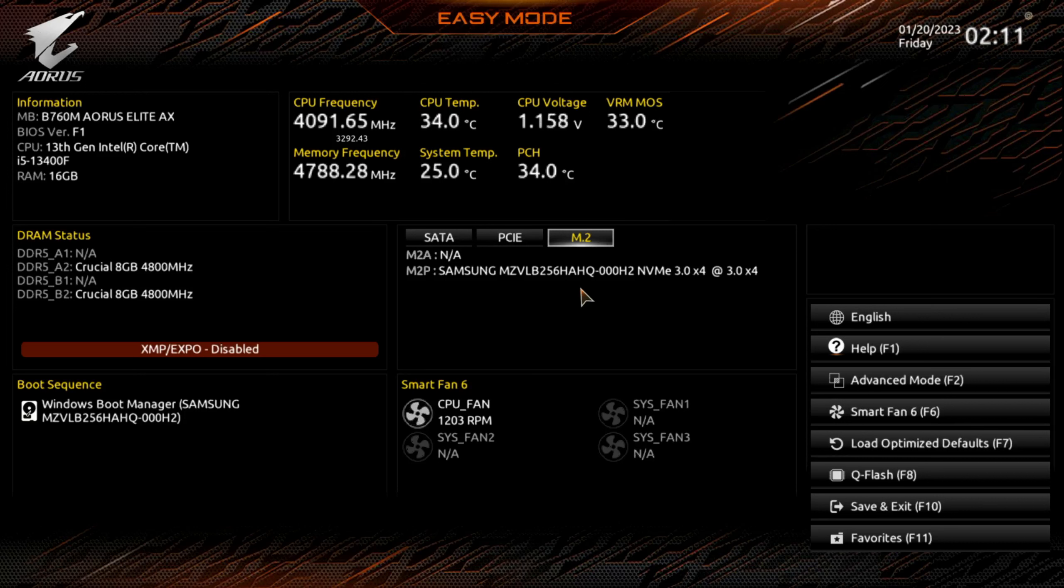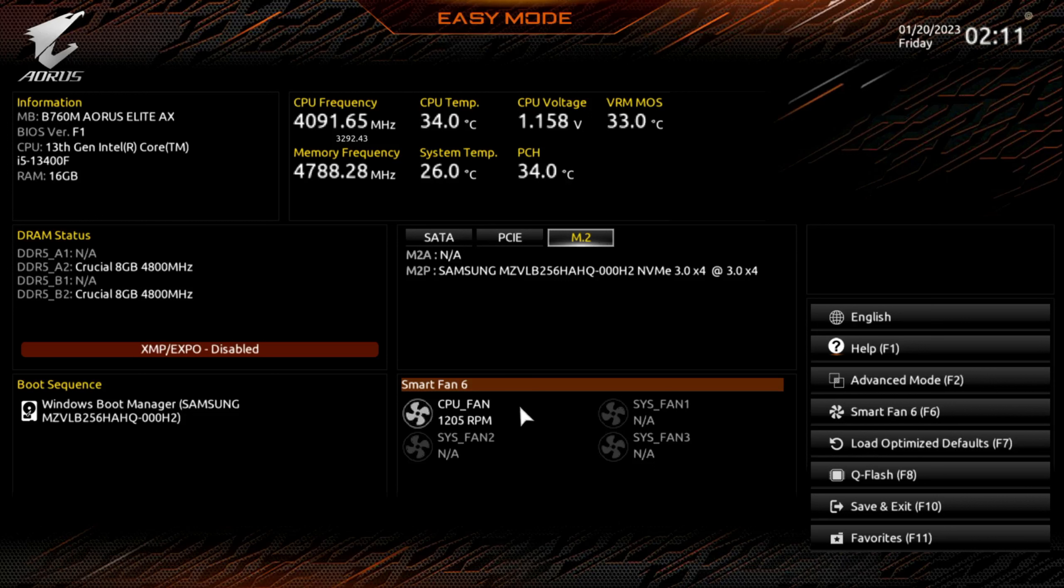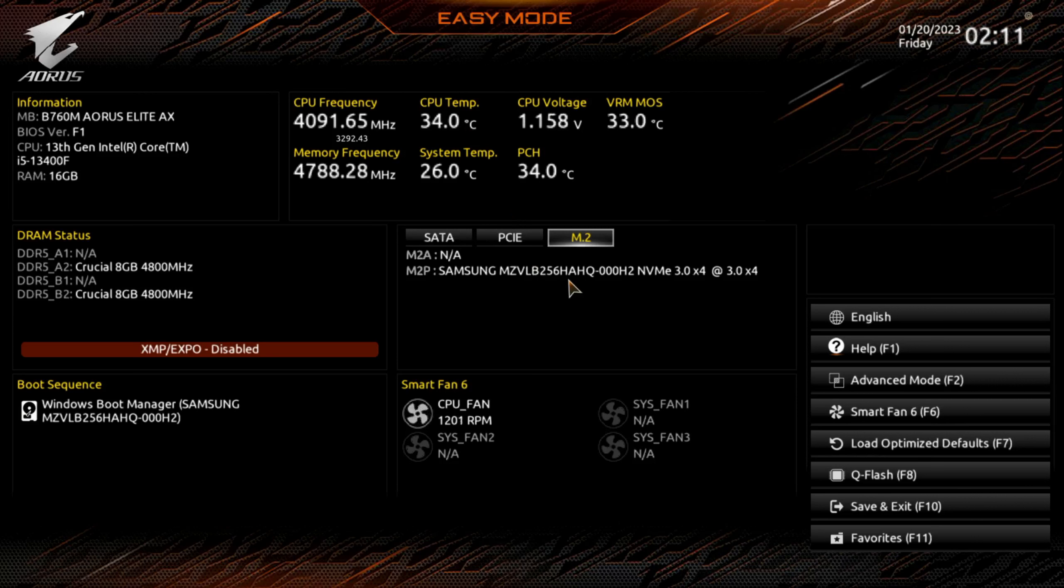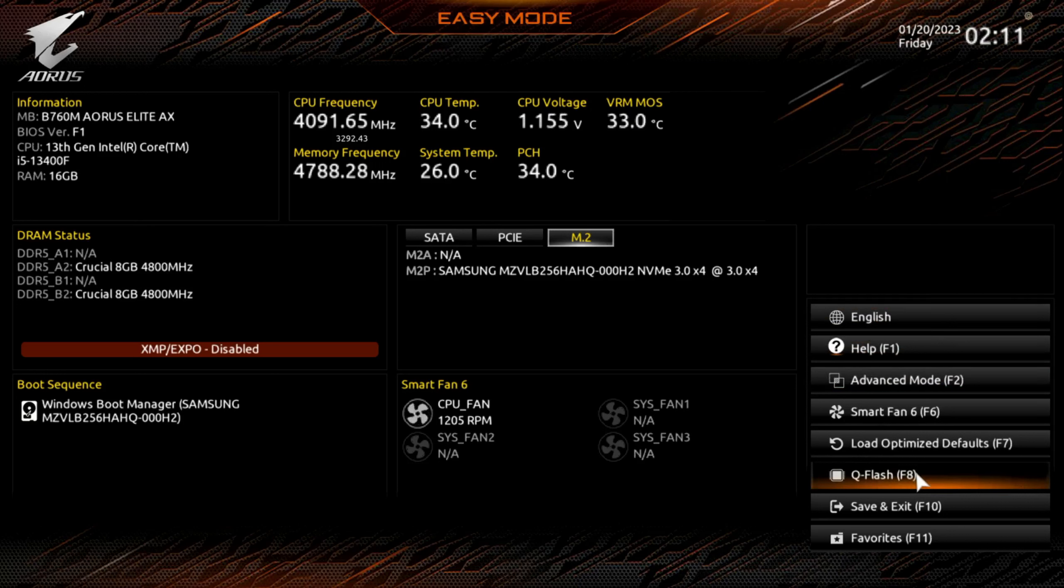This motherboard does have two RAM slots. This is the micro ATX version. You can see the CPU speed, this is the stock cooler. It's chugging along at 1200 RPMs to keep that CPU in the mid-30s.